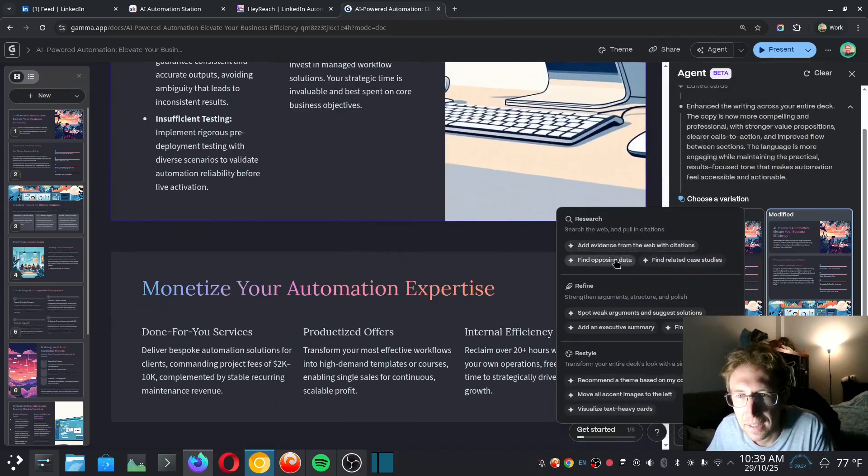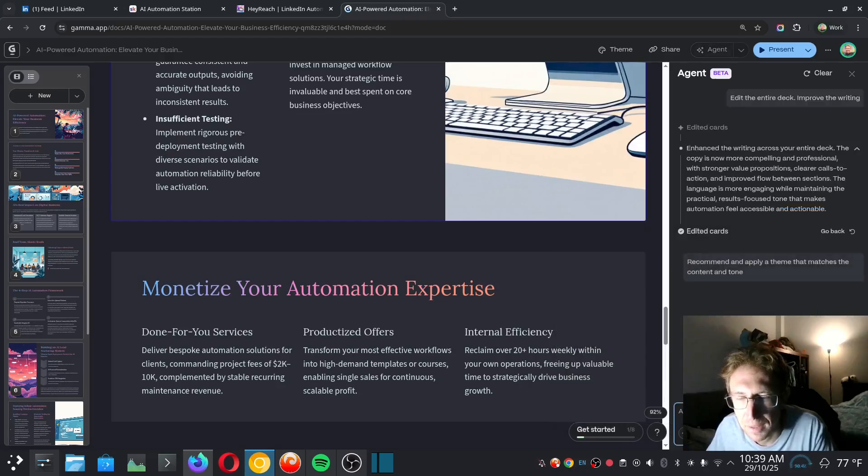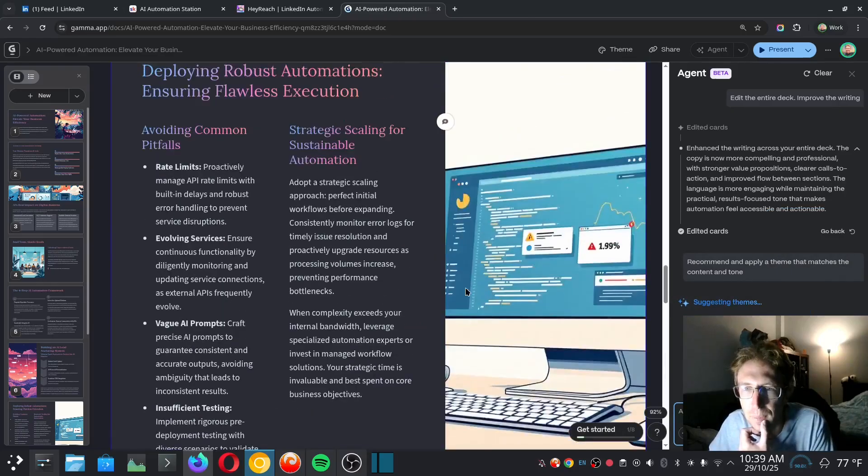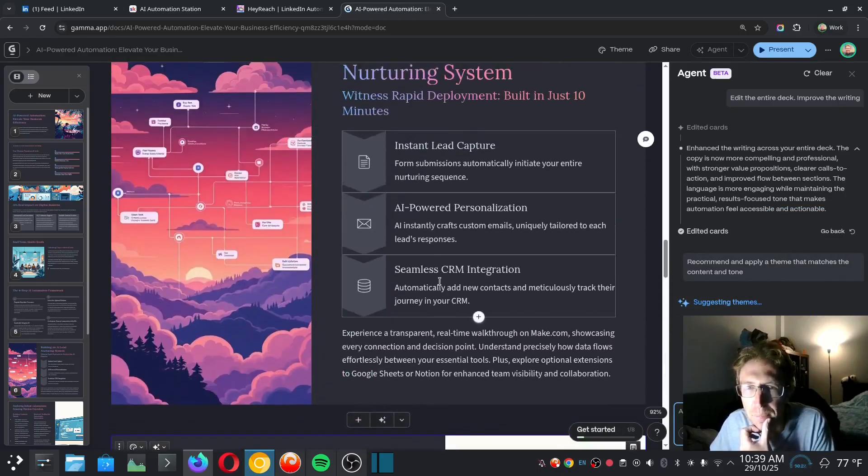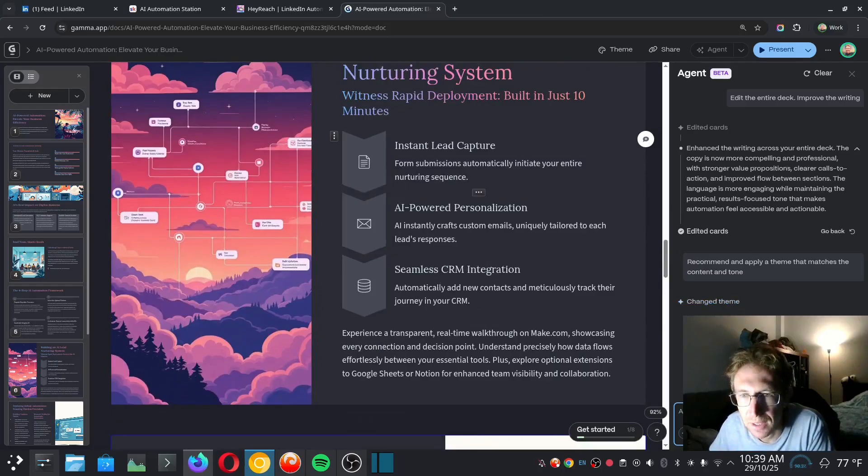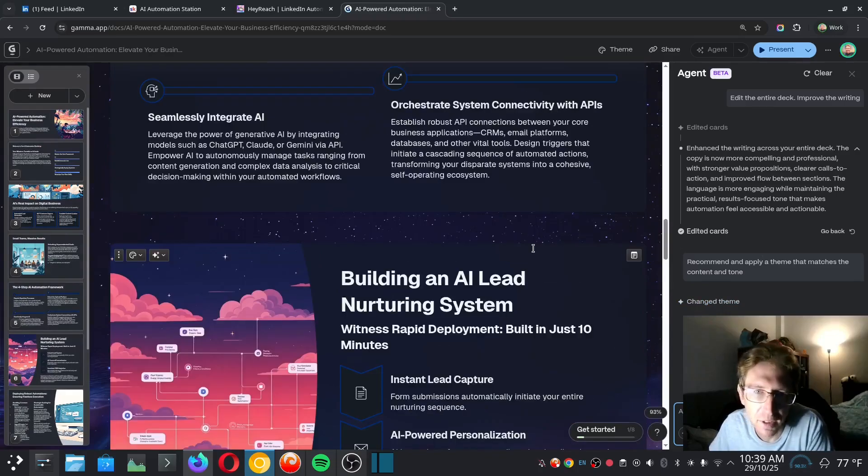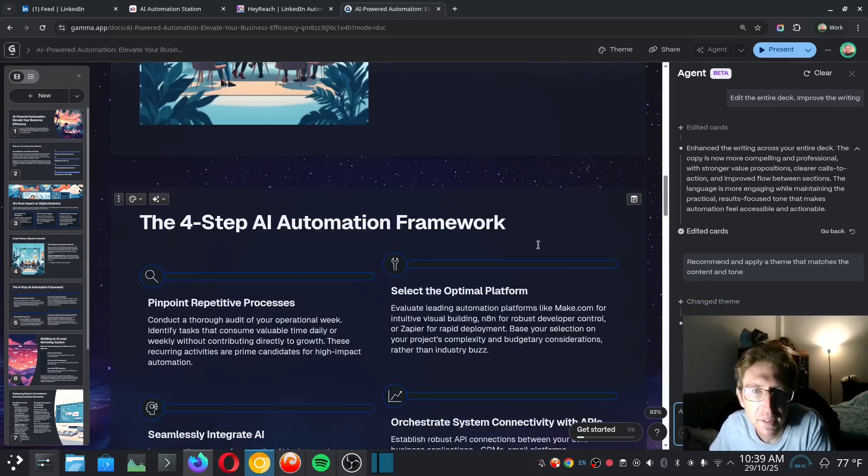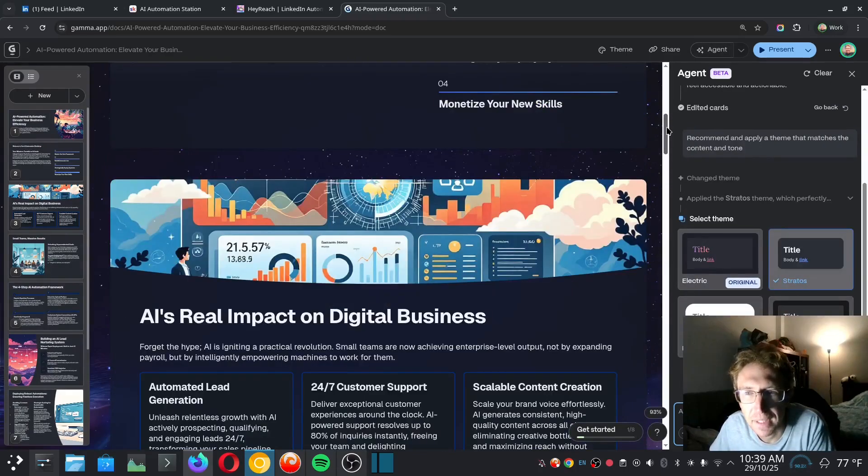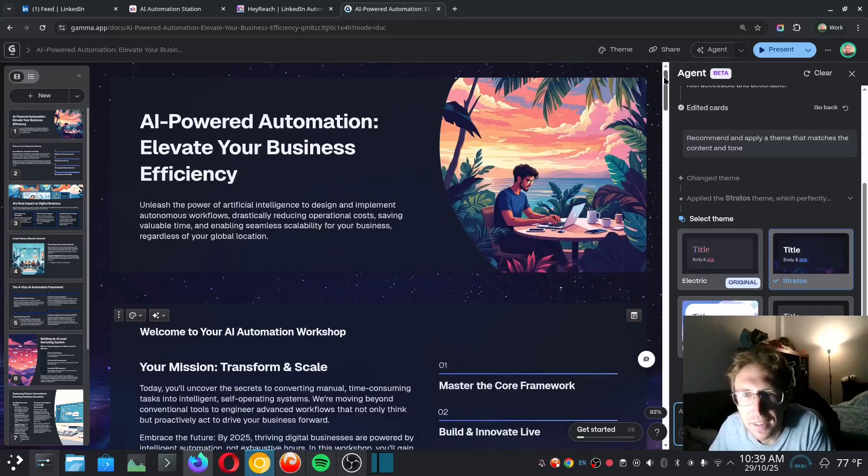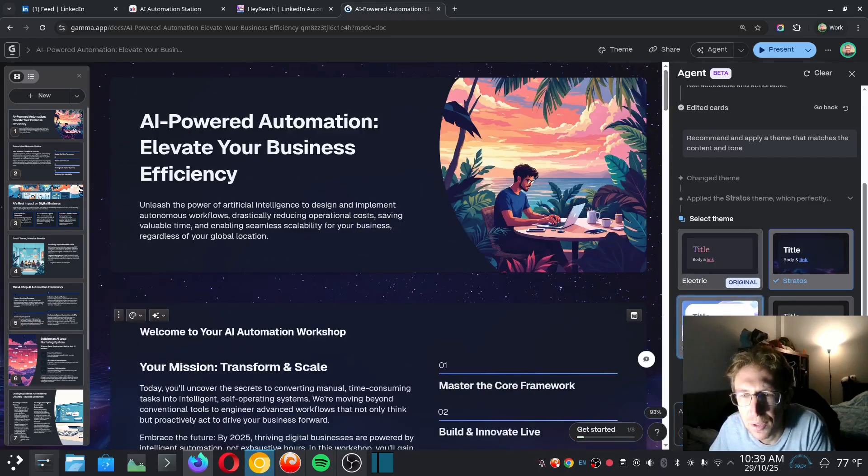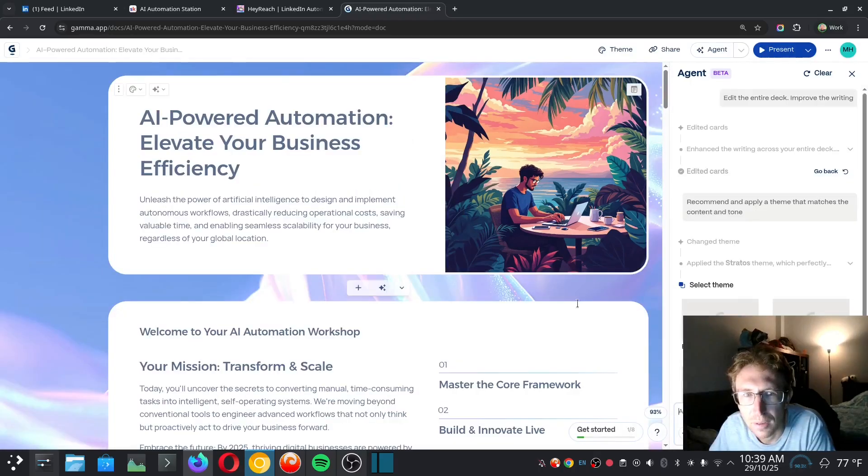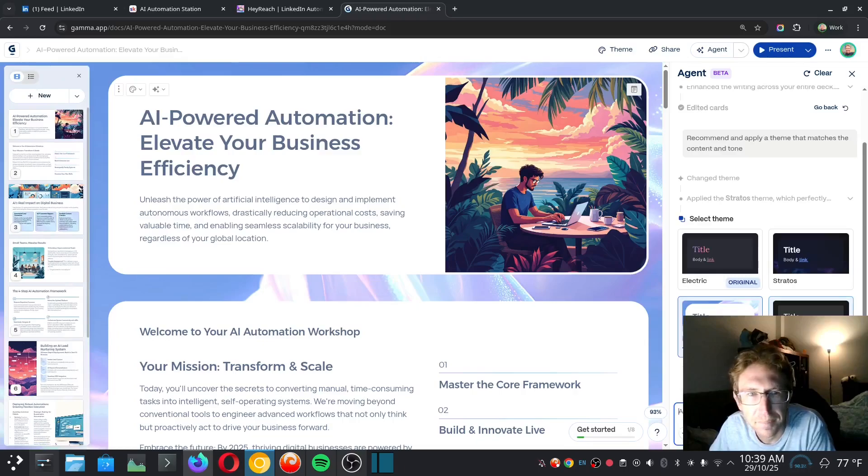And it looks like I can do research, I can refine it, or I can restyle it. So I can actually ask it to recommend a theme based on my content. I like this theme already, but perhaps there's an even better one that it can suggest. So it's going to change the theme. Okay, so there we go. So now it updated the theme to something else. I think I like this a little bit better. Or we can also choose from other themes as well. So quickly and easily I can change the theme.